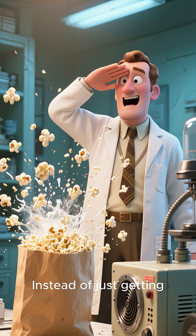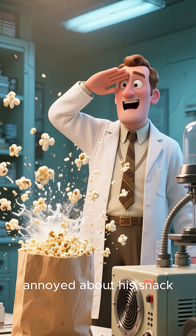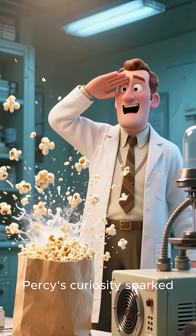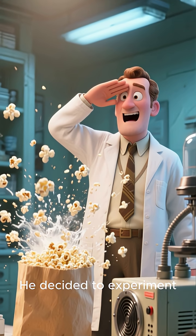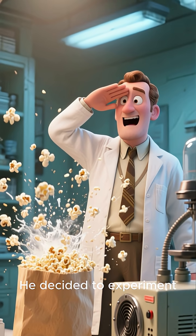The chocolate bar in his pocket had completely melted. Instead of just getting annoyed about his snack, Percy's curiosity sparked. He decided to experiment.